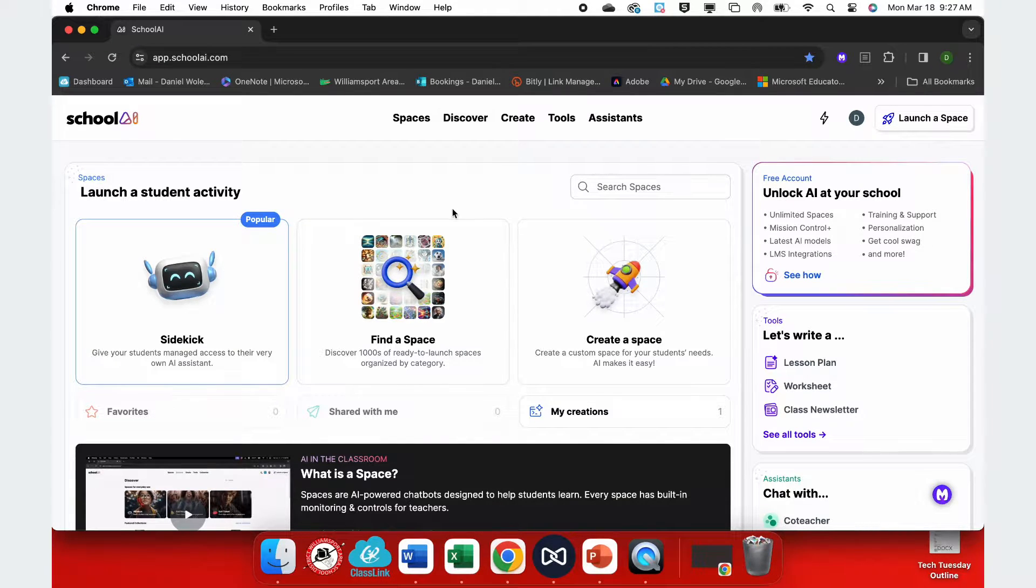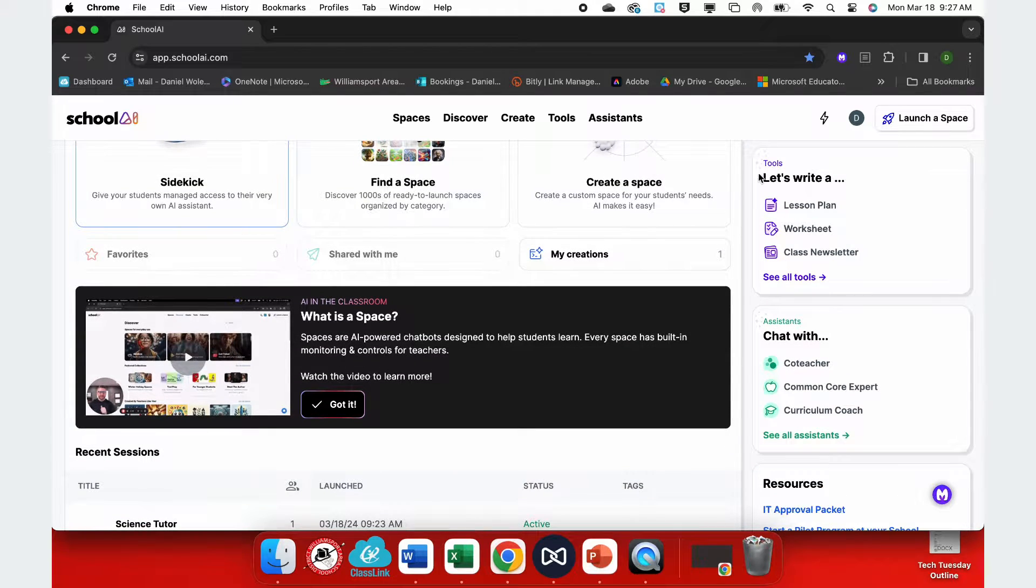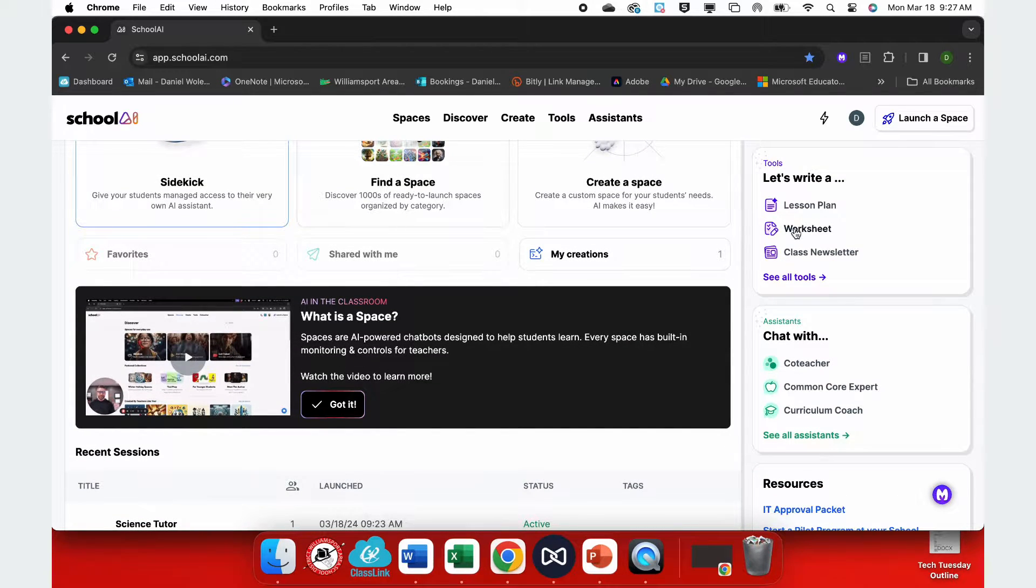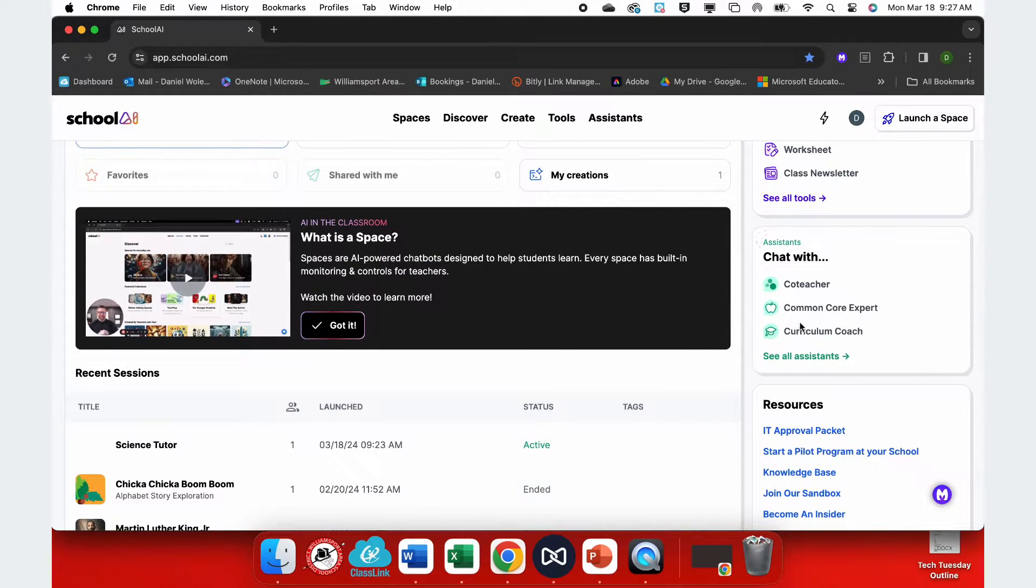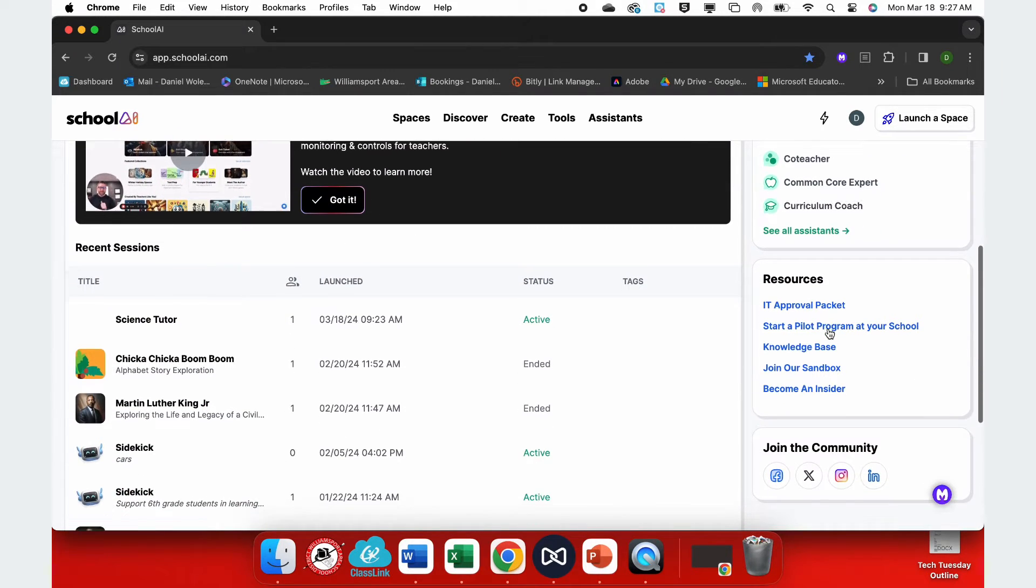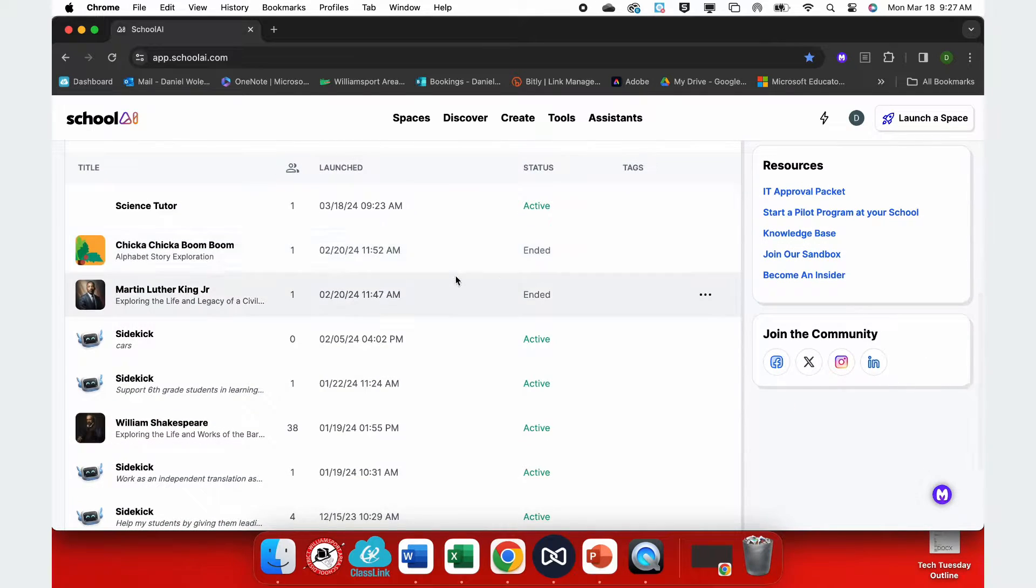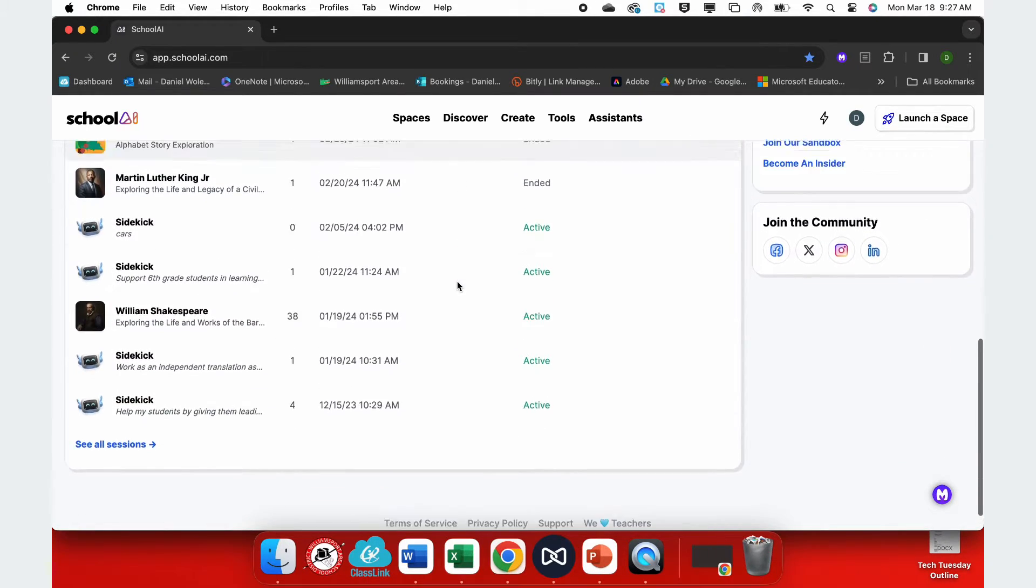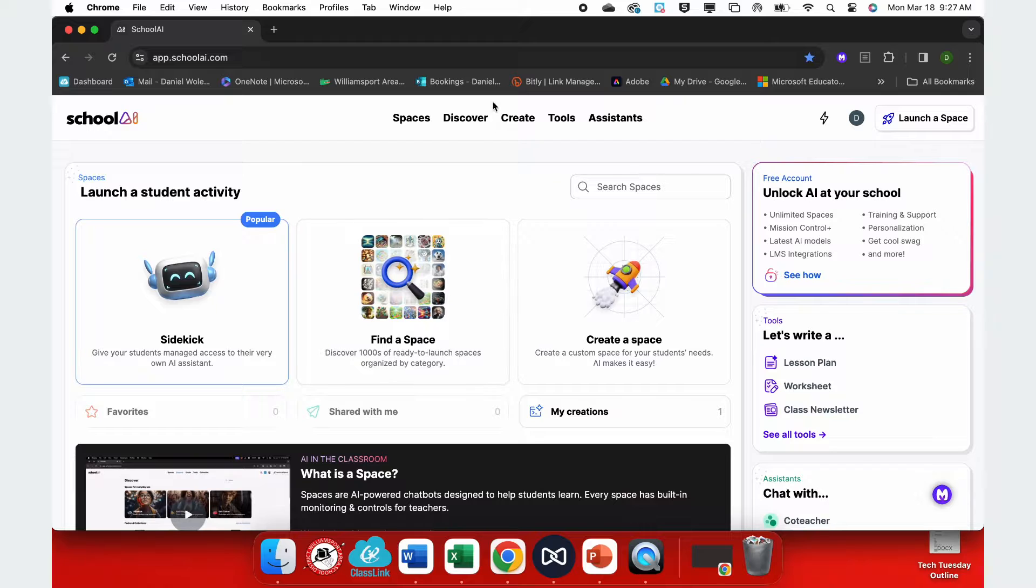Here, we're going to see a lot of features that School AI can do for us. It also has a lot of tools. There's a shortcut here for things like creating worksheets or lesson plans, or if you want to chat with a curriculum coach or your own co-teacher, you can do that as well. You'll also see any recent sessions that you've run right down here at the bottom.